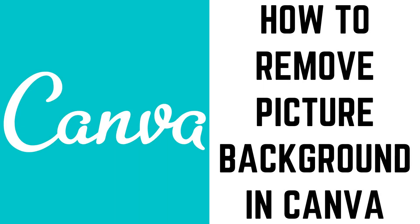Hey everyone. I'm Max Dalton, and in this video I'll show you how to remove a picture background in Canva.